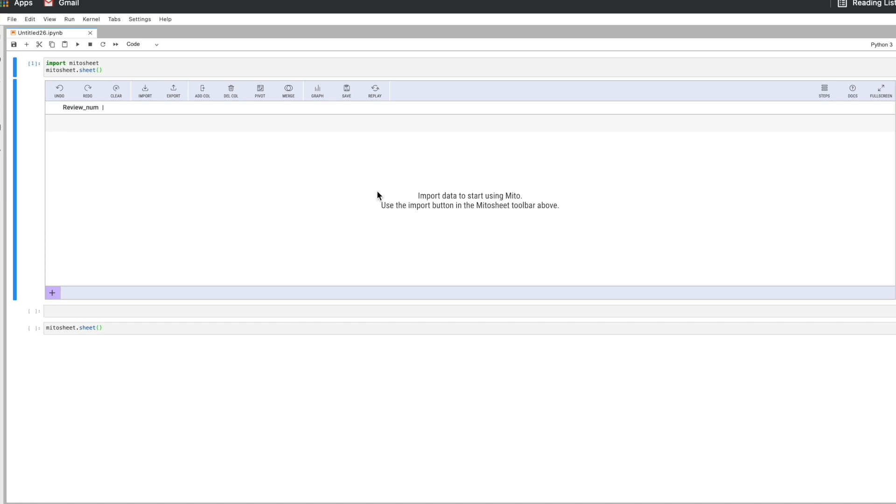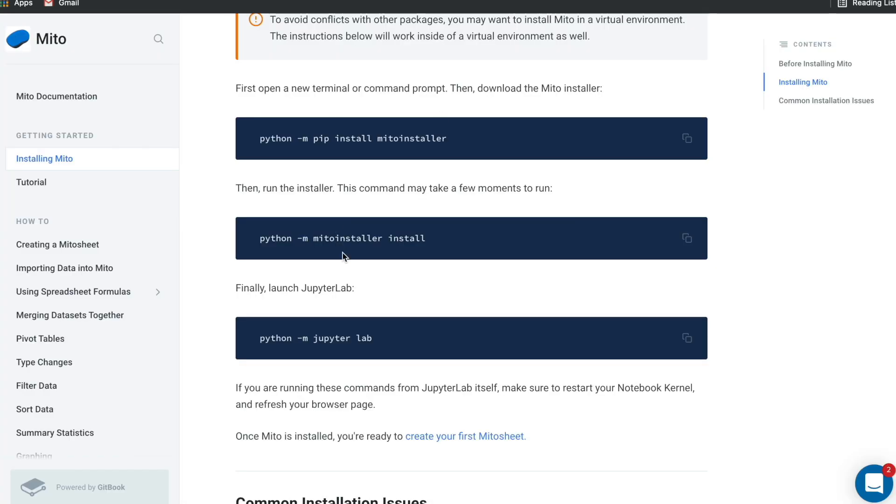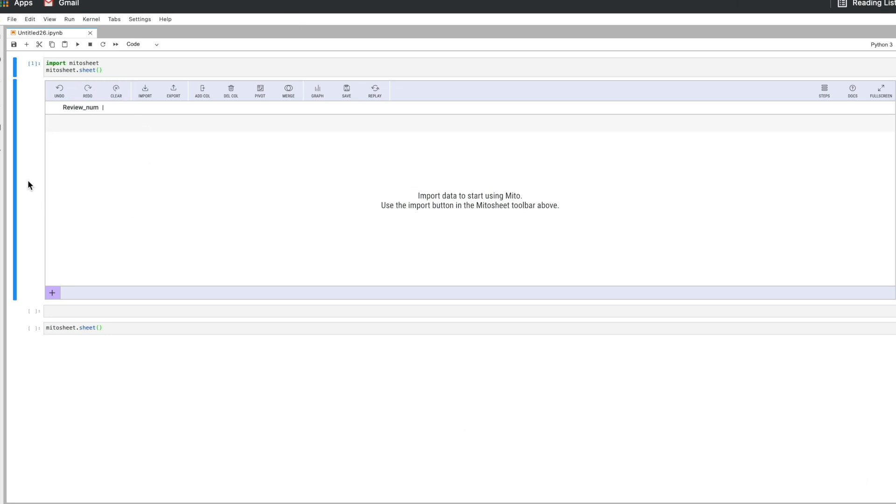All I had to do to render this was just import mitosheet and call mitosheet.sheet which renders this blank interface. I just want to show you how you install the Mito package. This is our documentation website. You just do these three commands right here. You can pause the screen and run these in your terminal and then open JupyterLab.